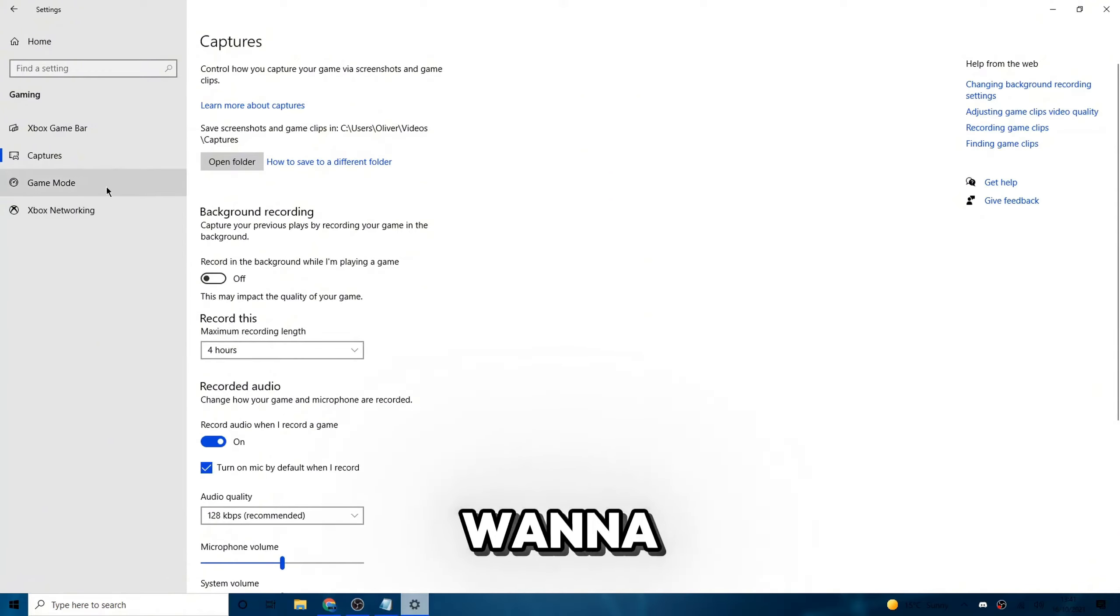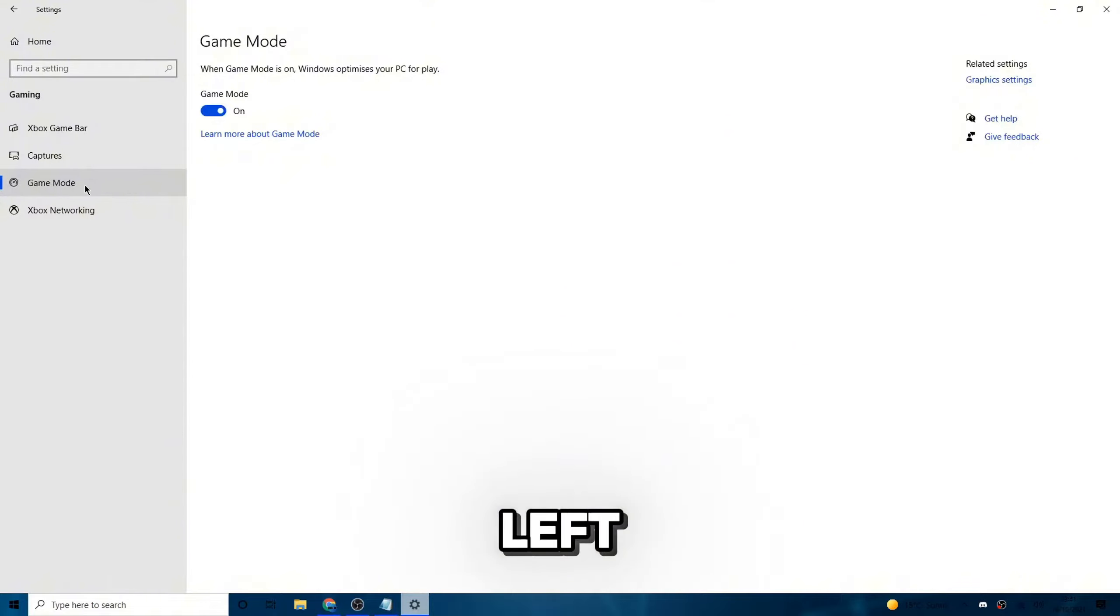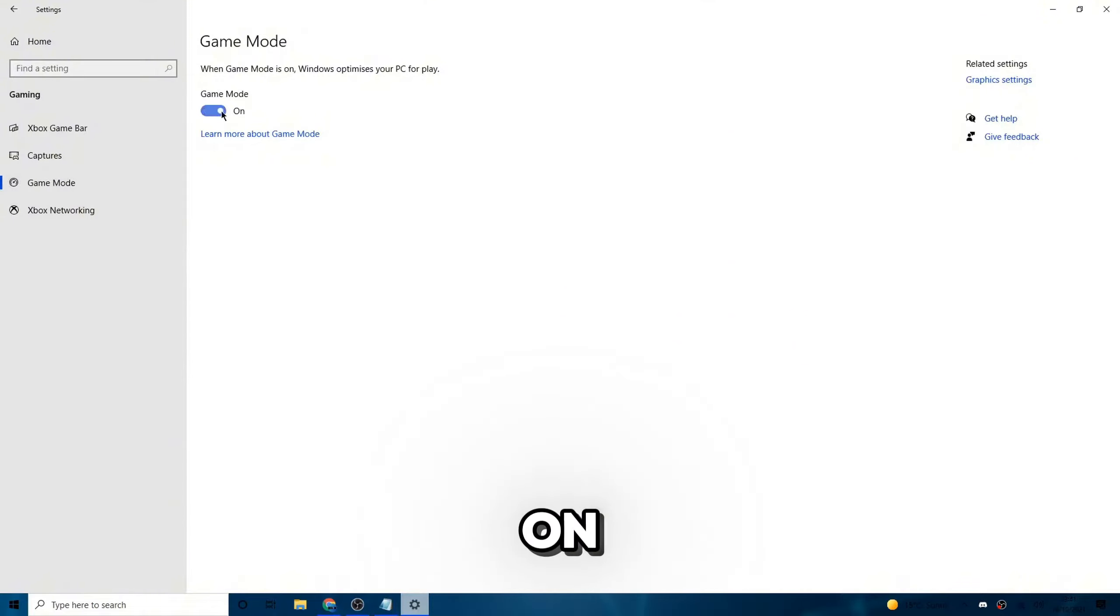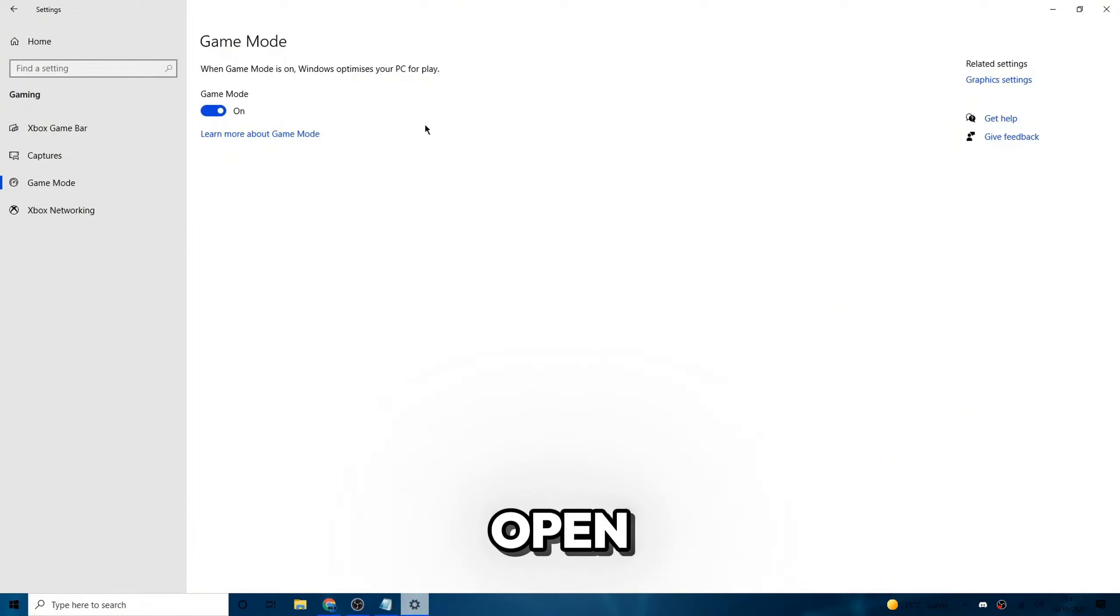Now for the next one, you want to go to game mode on the left as well. Make sure that's on. If it's off right now, just go ahead and turn it on. And then once you've done that, it'll optimize your PC every time you open up Roblox.